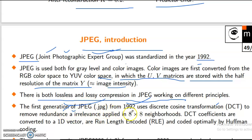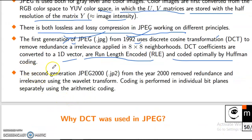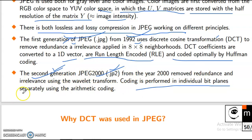DCT is applied in 8×8 neighborhoods. DCT coefficients are converted to a 1D vector — 1D dimension vector — or run length encoded (RLE), and coded optimally by Huffman coding. The second generation JPEG 2000 (.jp2), from the year 2000, removed redundancy and relevance using wavelet transform. Coding is performed in individual bit planes separately using arithmetic coding.